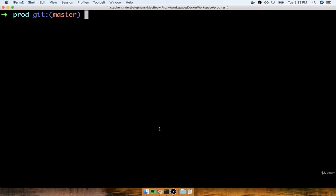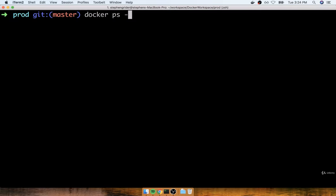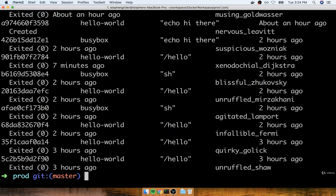So that's the differences between `docker run`, `docker start`, and `docker create`. Let's take a quick pause and come back in the next section to talk about what it means when we see that 'exited' status with `docker ps --all`.